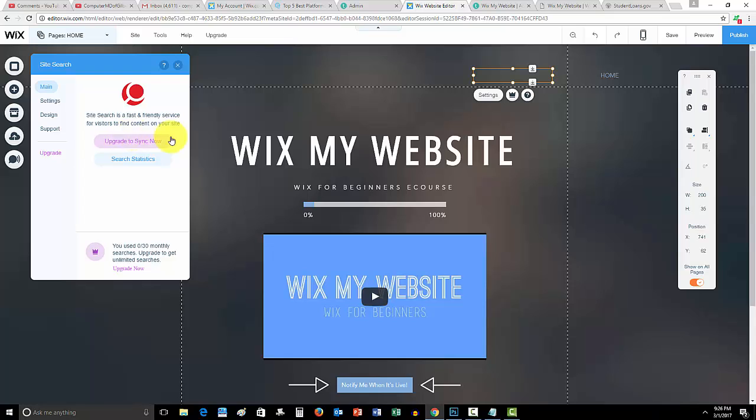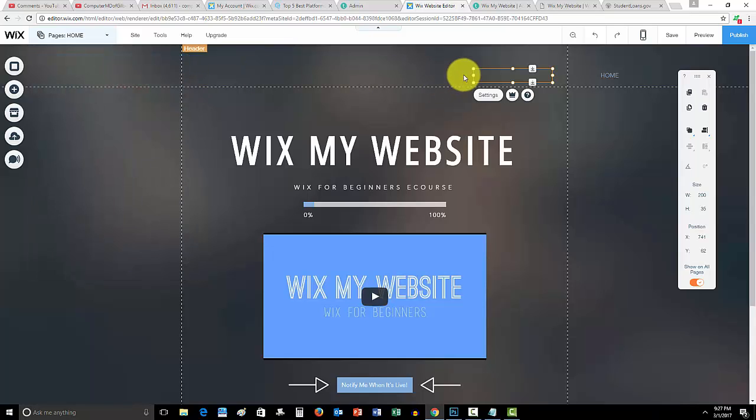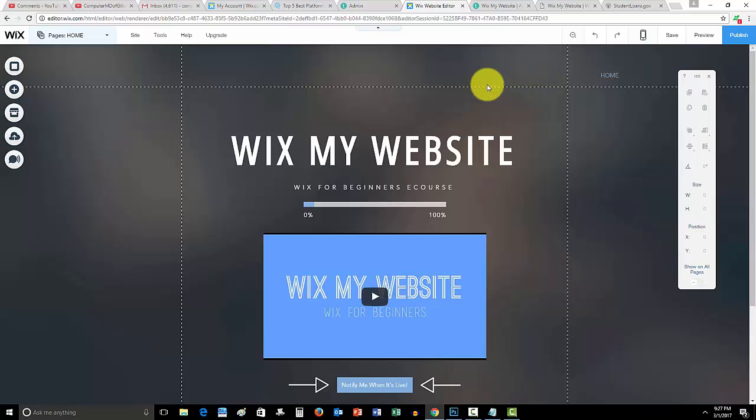And again, you're going to want to sync now. You have to upgrade and syncing now help sync the search results to your website. Anyway, guys, that's how you add a site search here on Wix, a little bit more updated. I hope this video helped you guys out. If it did, please drop a like down below, comment if you have any questions at all, maybe not even in this particular topic, but feel free if you do.